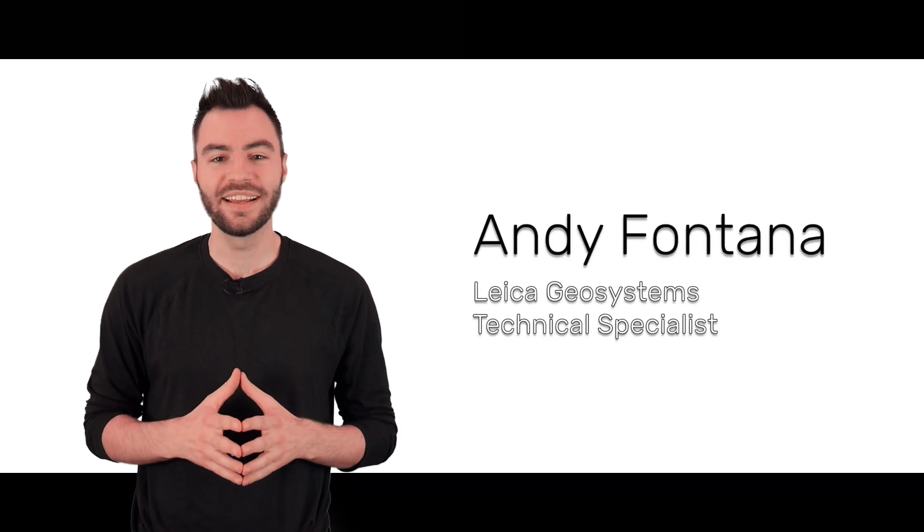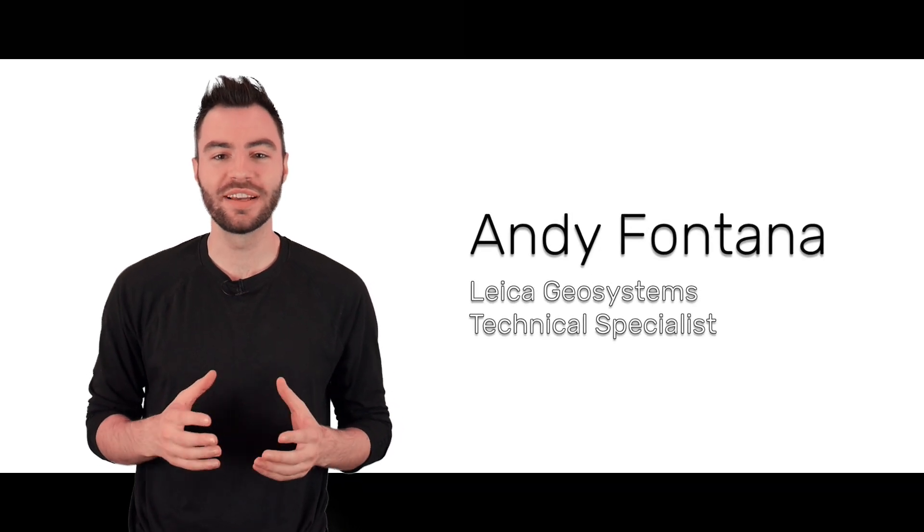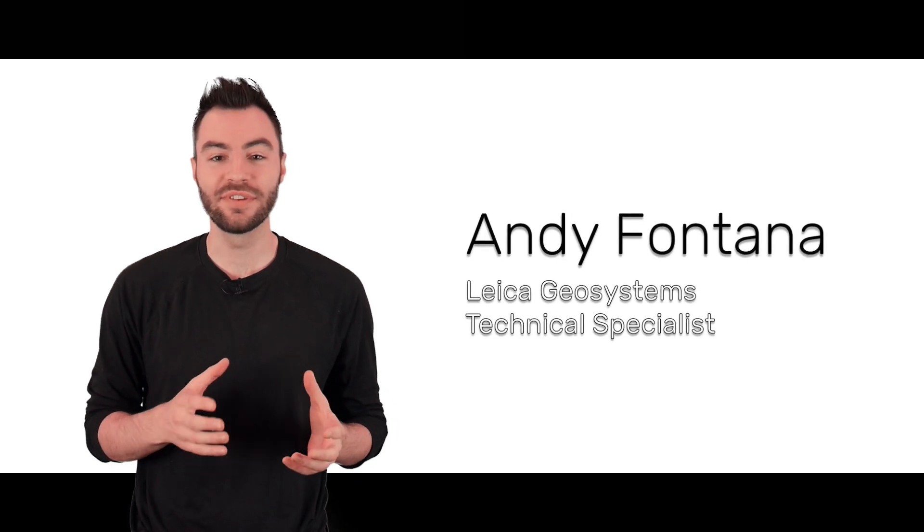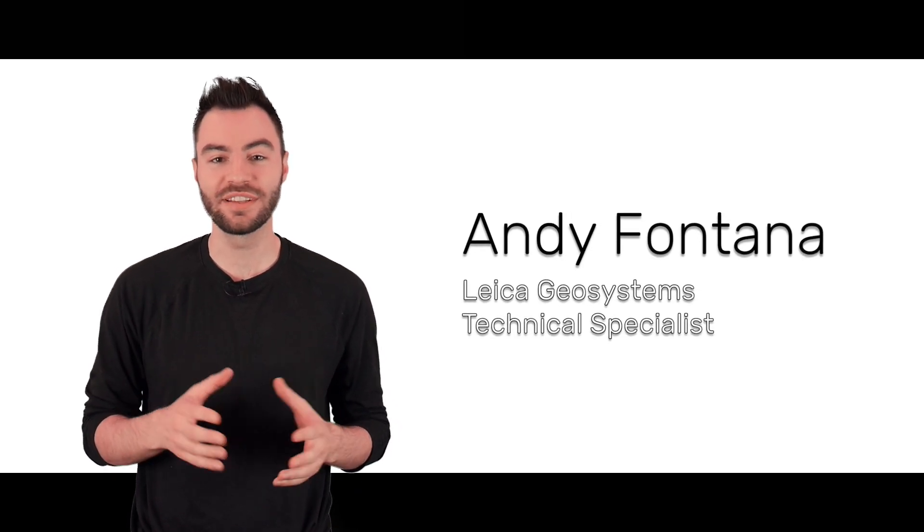Hey guys, it's Andy and today I'm going to show you the BLK360 Imaging Laser Scanner.